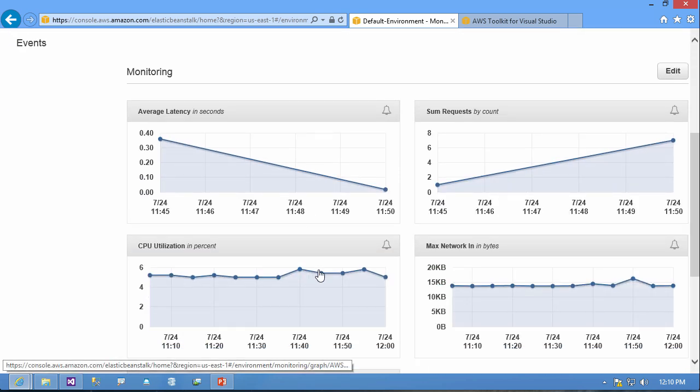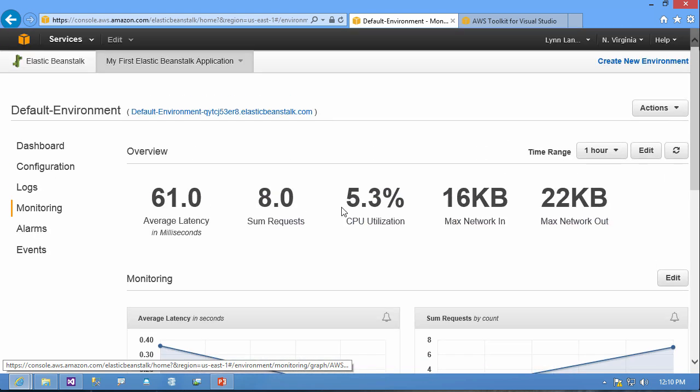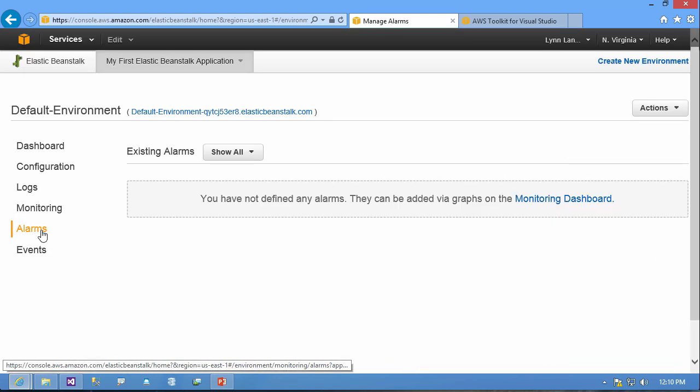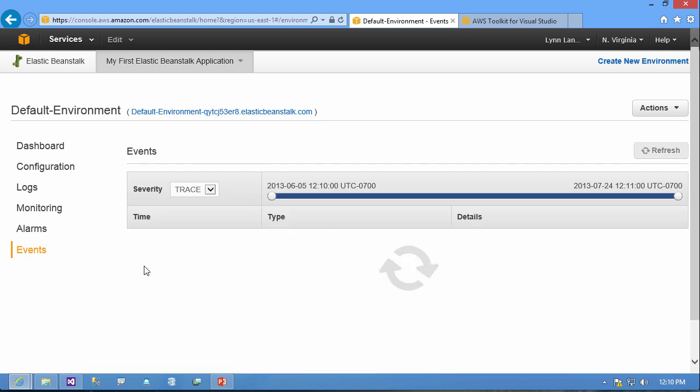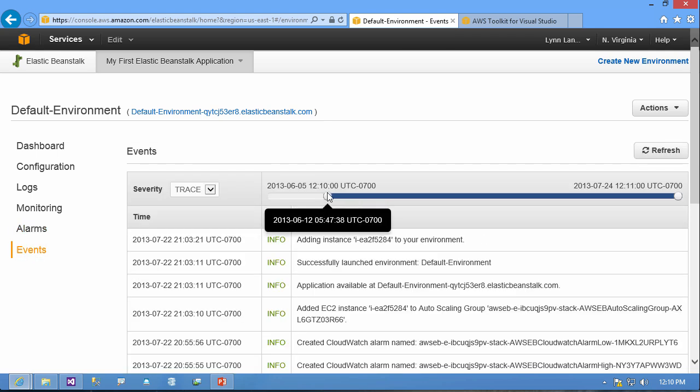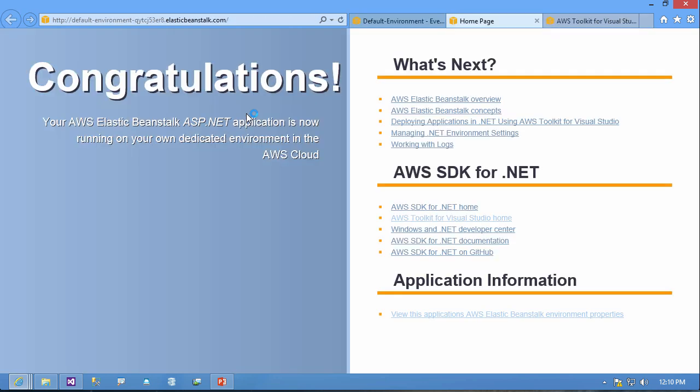Then I have some charts and graphs over time where I can set alarms as well and then I can configure this. So here's the alarm console I didn't define any and here's the event console and I can scale and look at my event log. If I want to see the default application I just click right over here and this just is the default application.